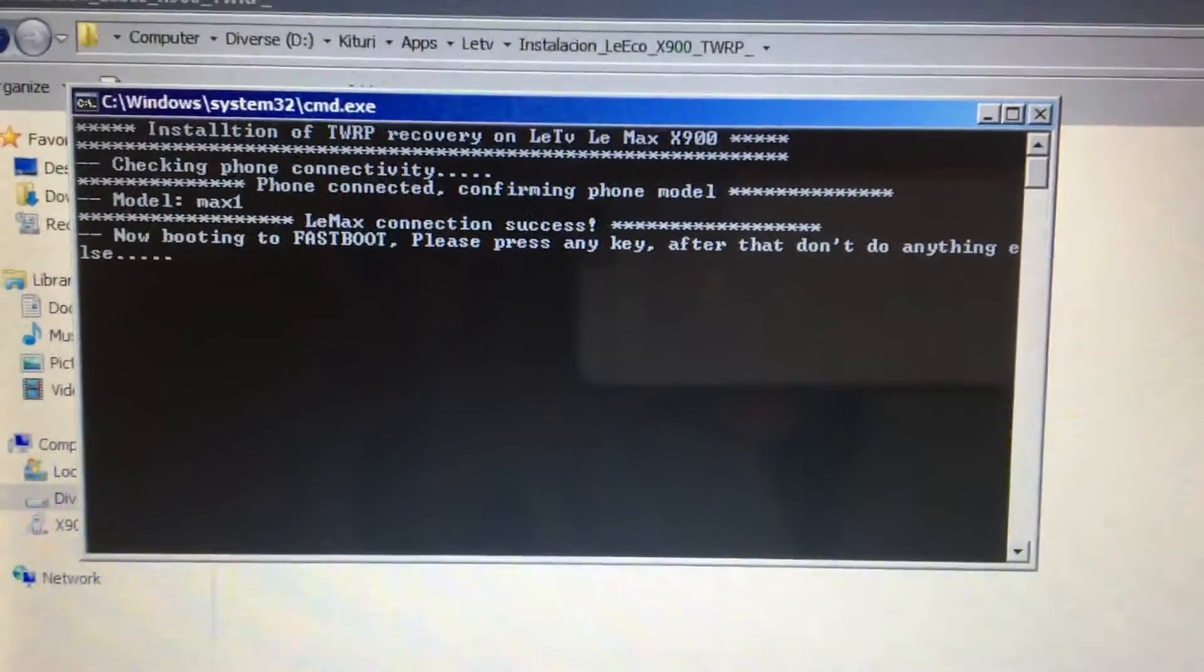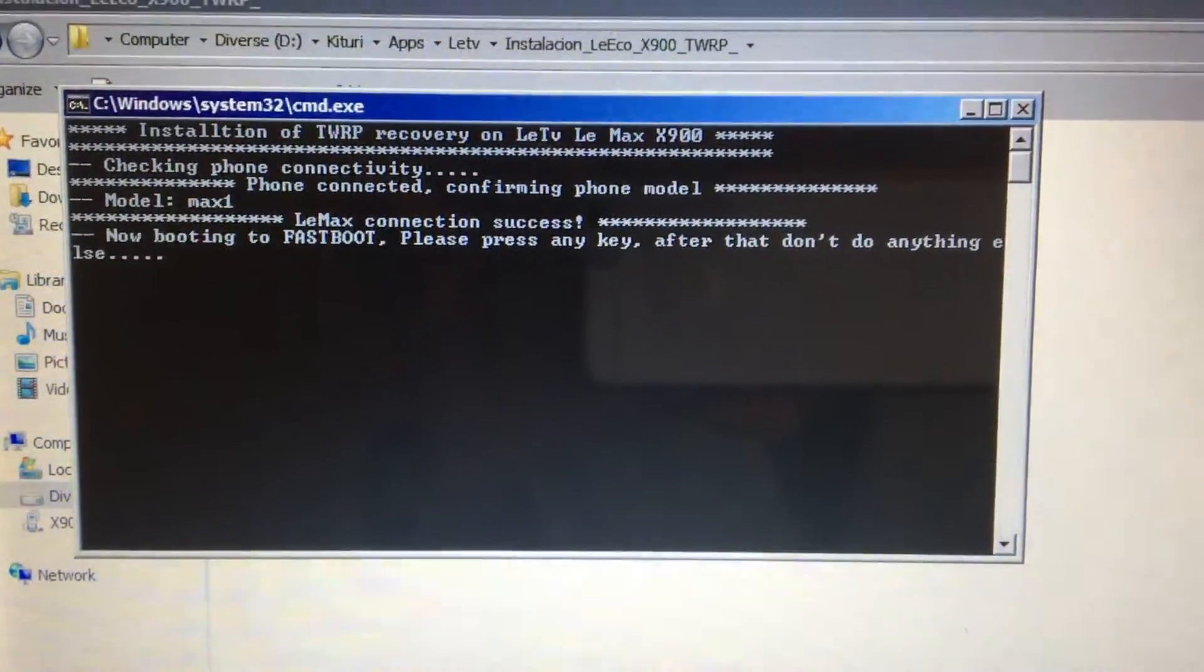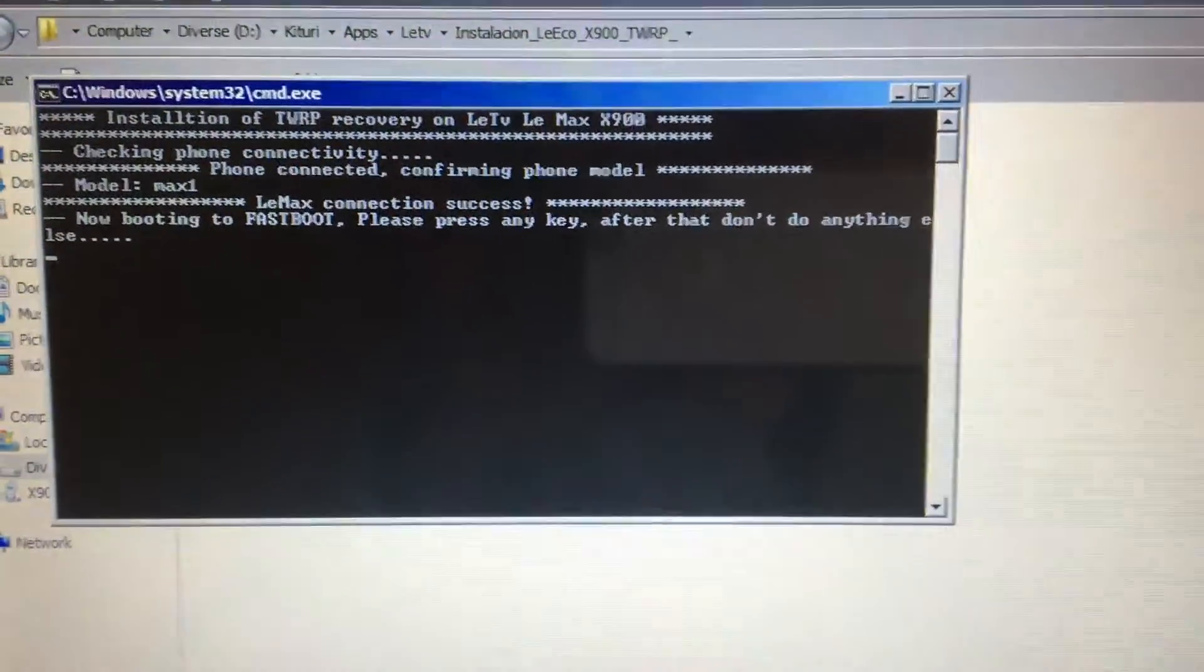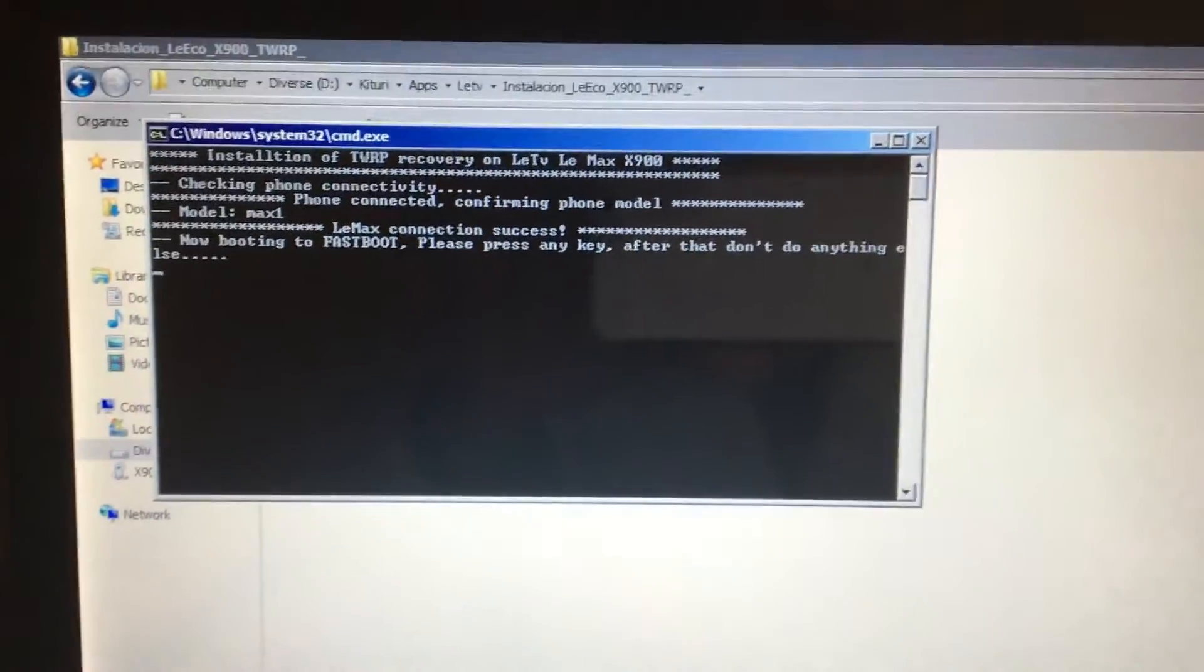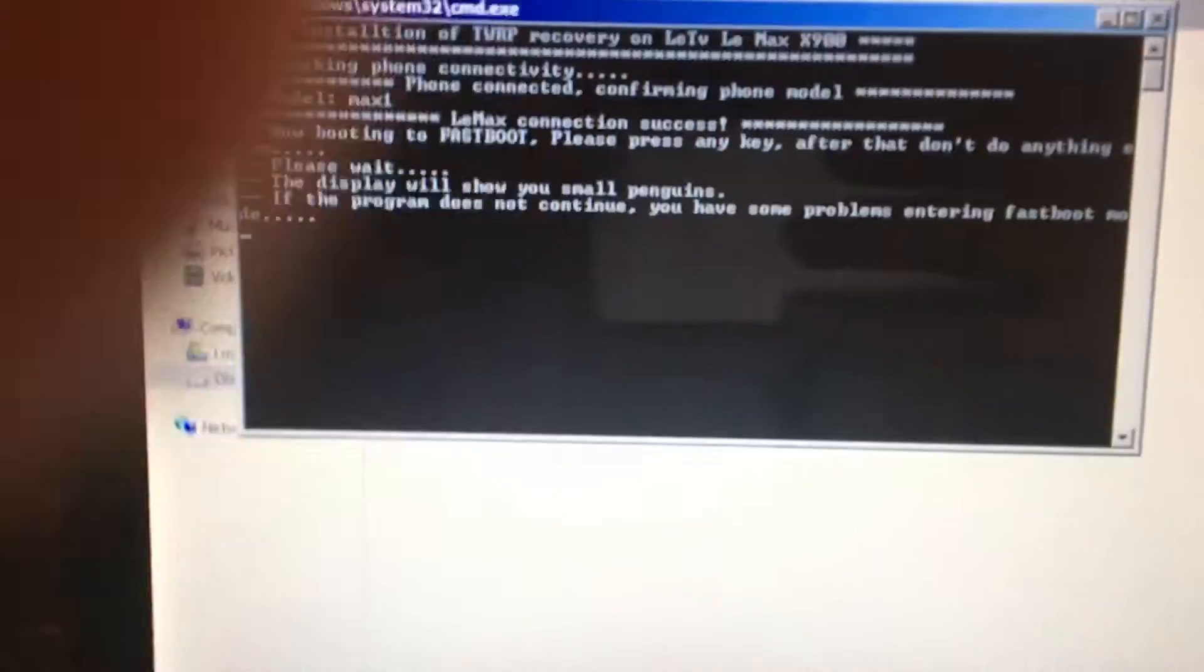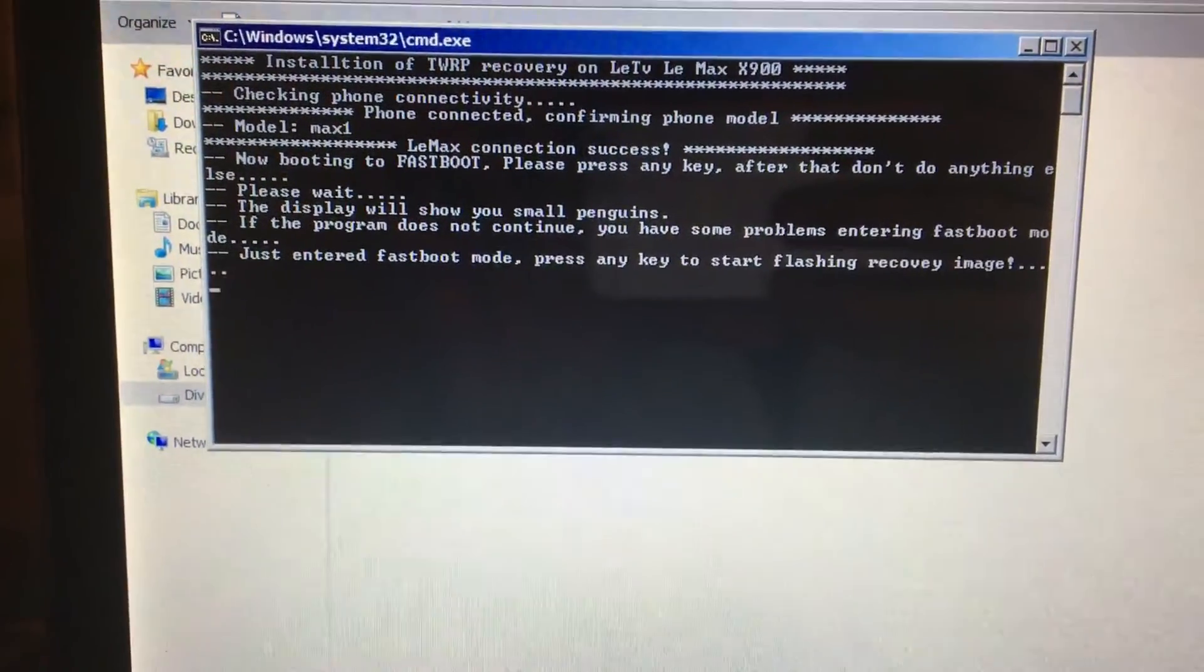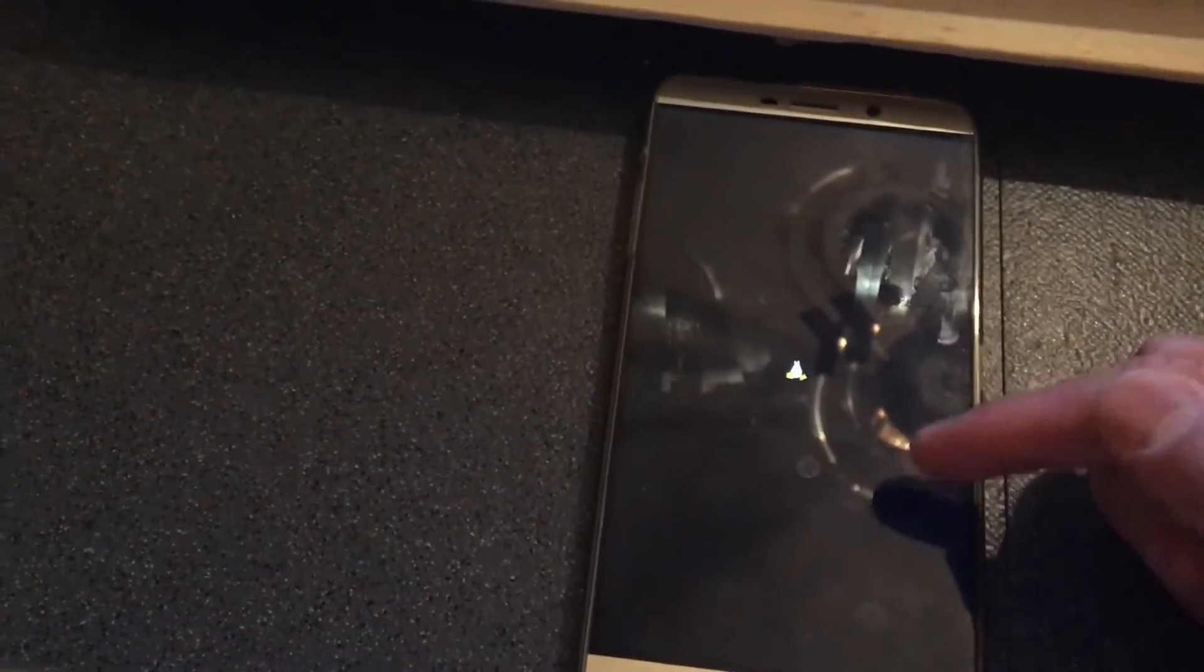It says now boarding of fastboot. Please press any key. After that, we don't do anything else. Just press any key on the keyboard right now. And as you can see, it says please wait. Just if you see the small penguin on the screen, that is a good sign because this means that the computer will install the recovery image into your phone.